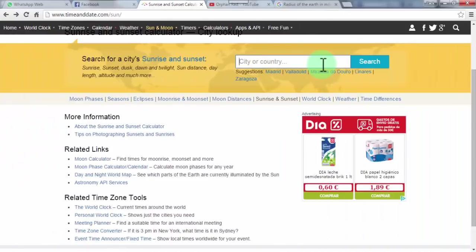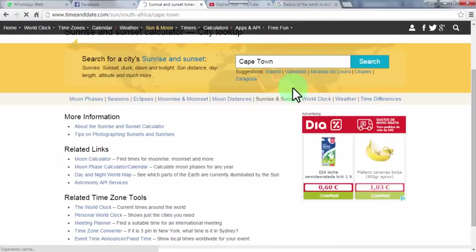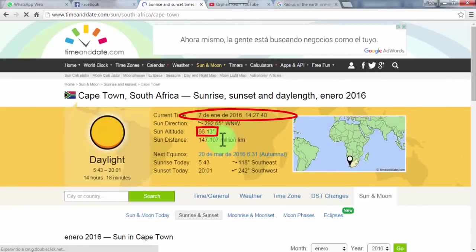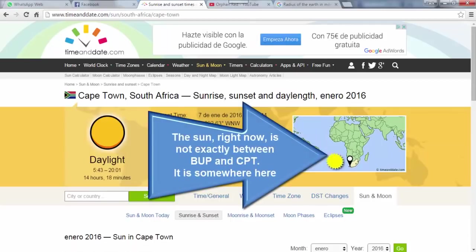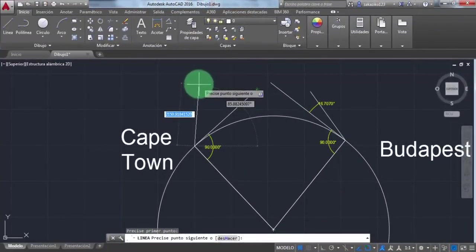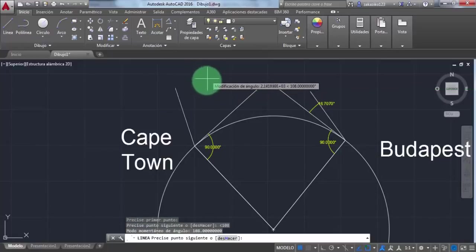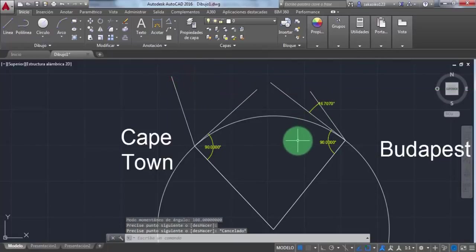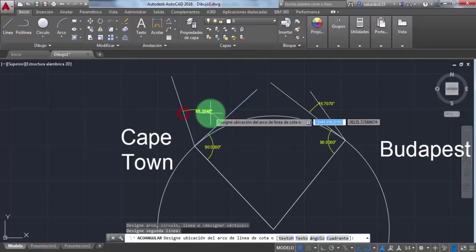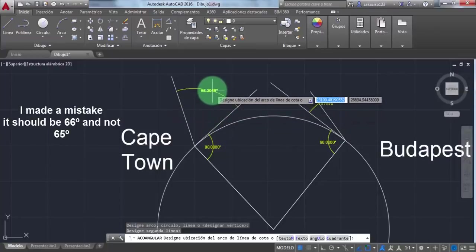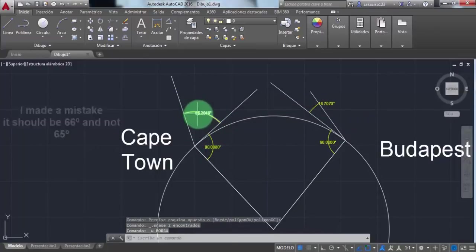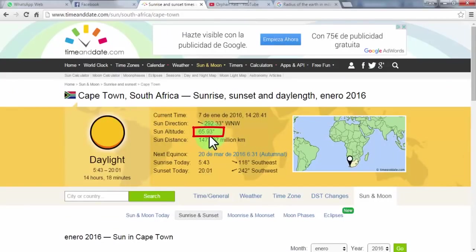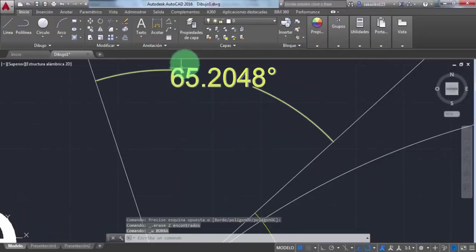Now let's see Cape Town. 66 degrees. Please bear in mind that Budapest is one hour behind Cape Town and that the sun right now is not between them, it's somewhere above the ocean. But that's not going to make a big difference. Now let's draw the angle in AutoCAD. Oops, I made a mistake, it should be 66 degrees and not 65. Let's check the website just in case. It has changed to 65, good.